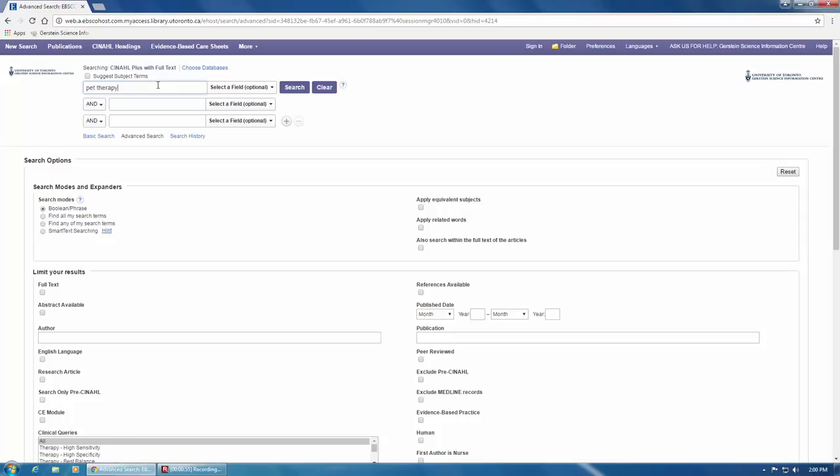If I type in only pet therapy as I've done here, CINAHL won't show me any articles where a different term is used to describe that concept. So I should include synonyms as well, and put OR in between each one.